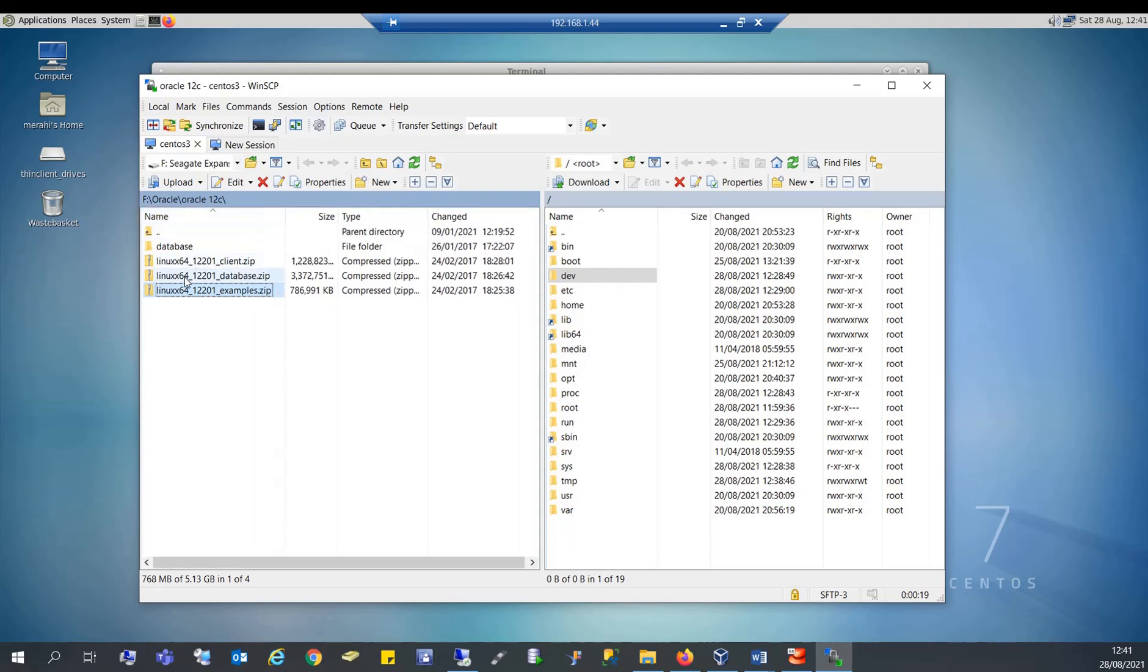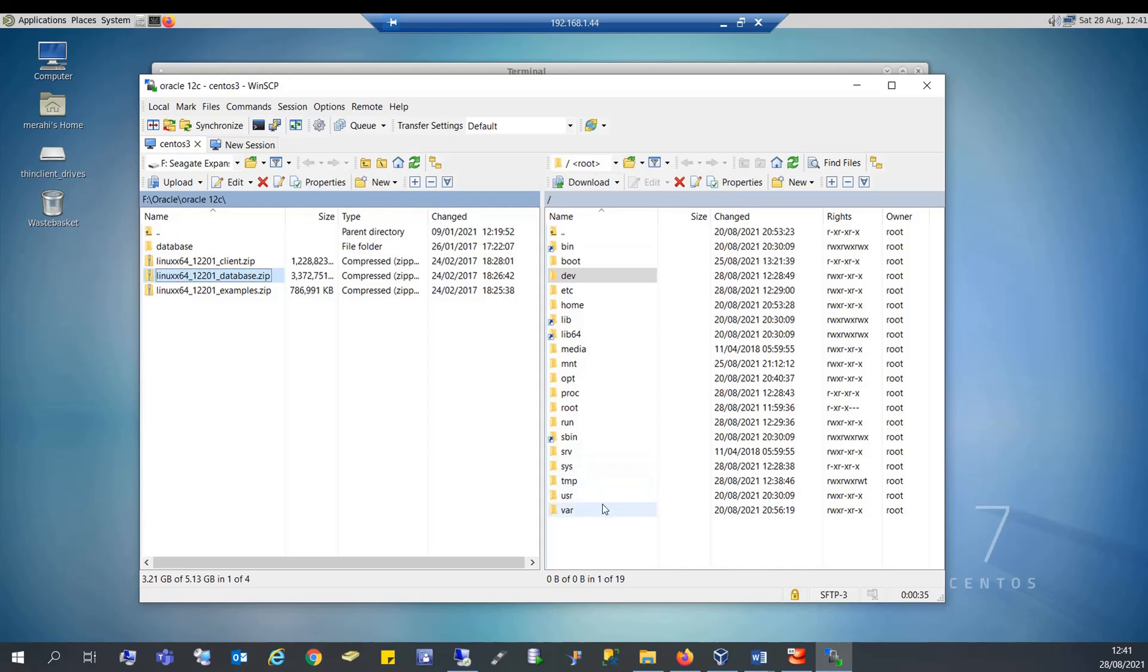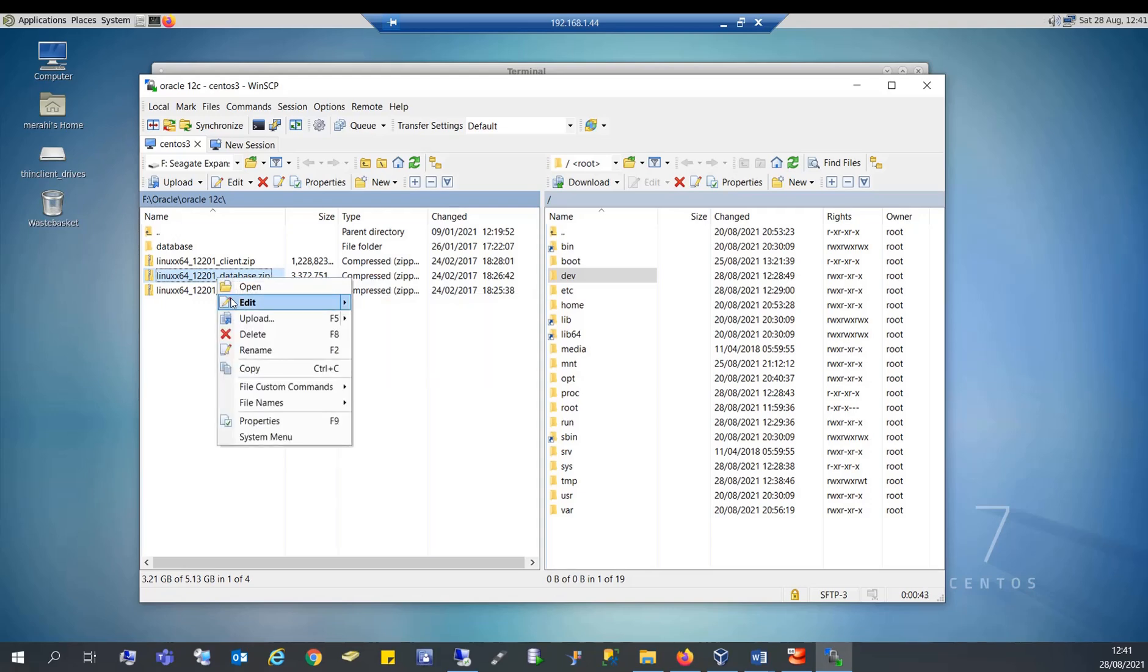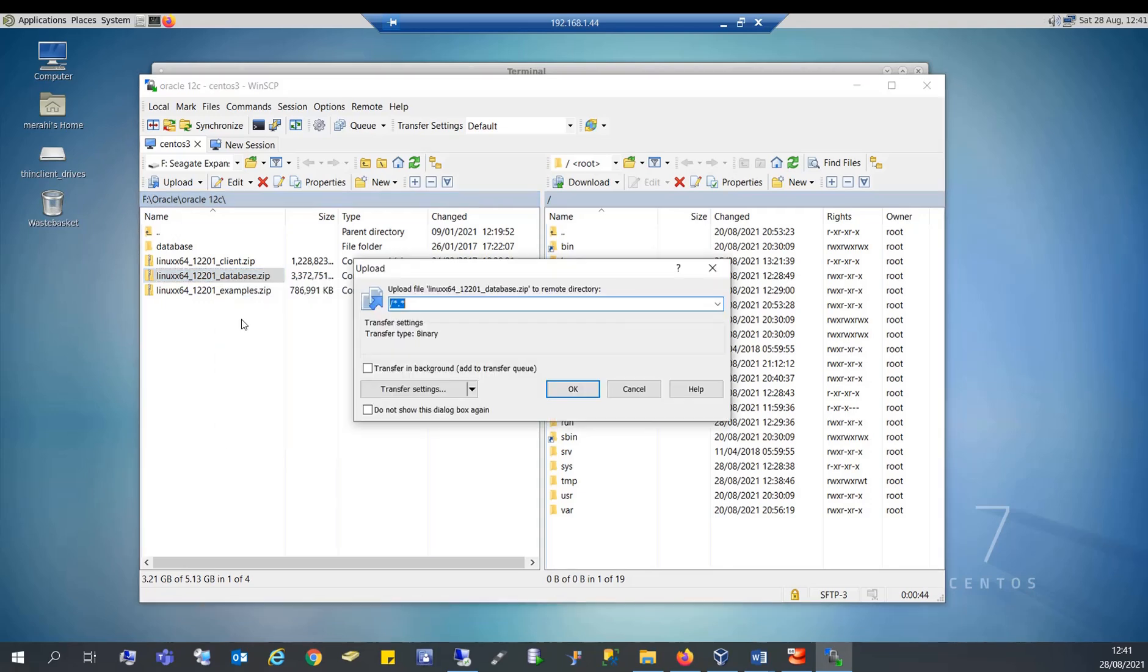It's the Oracle database 12 for Linux, it's a zip file, one zip file, and I want to put it in the root folder. I'm going to right click on this file and do upload and say OK.